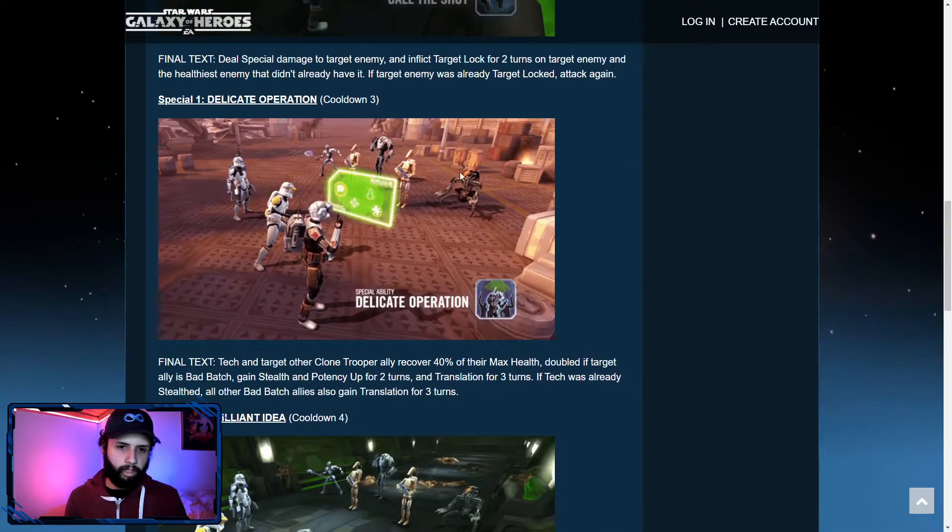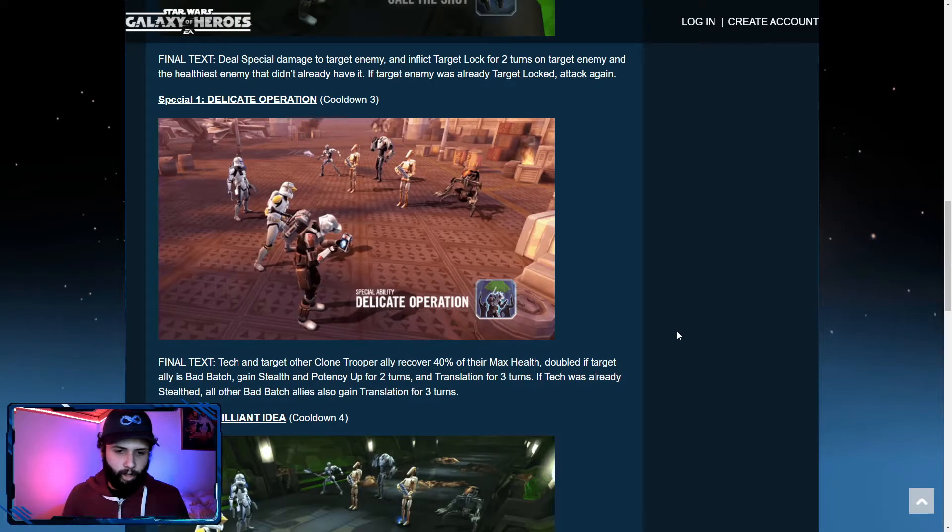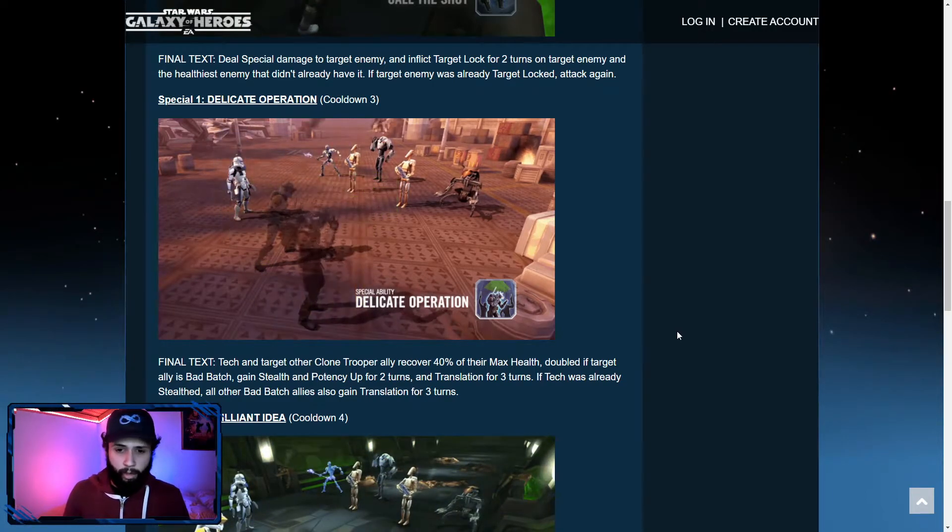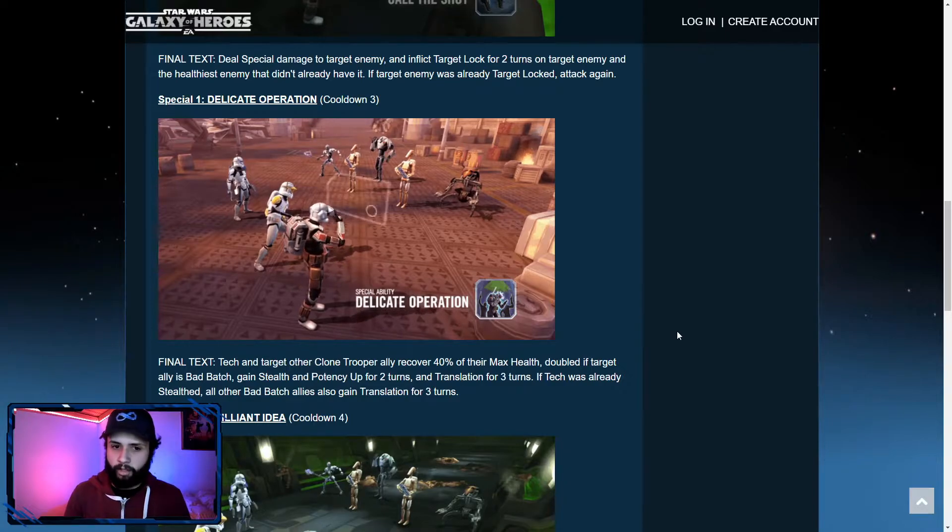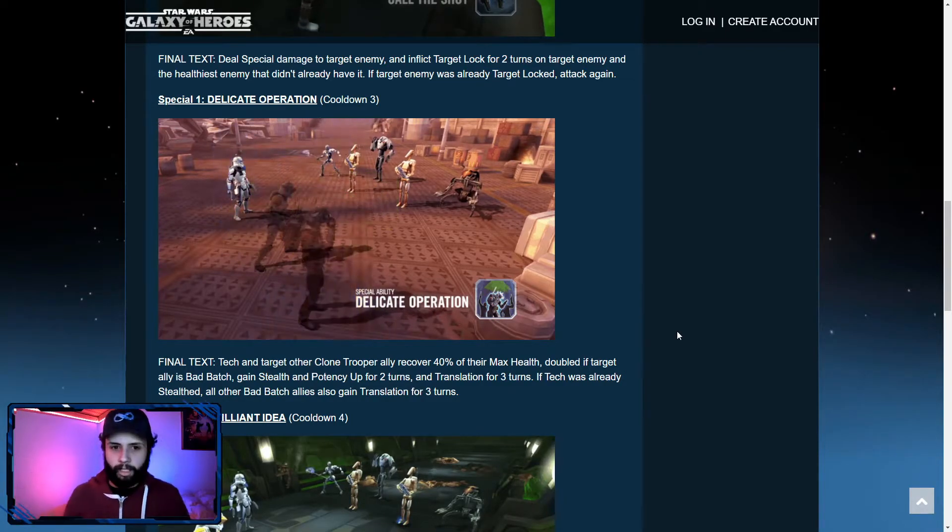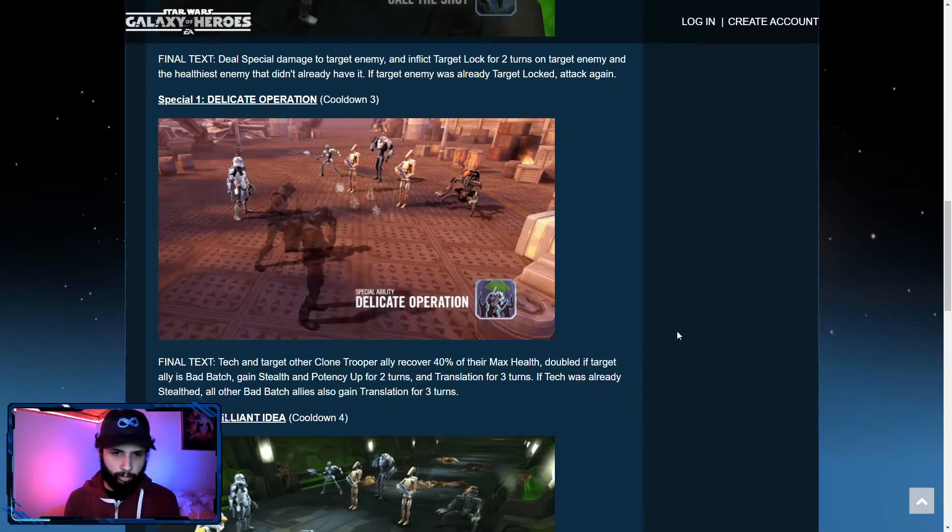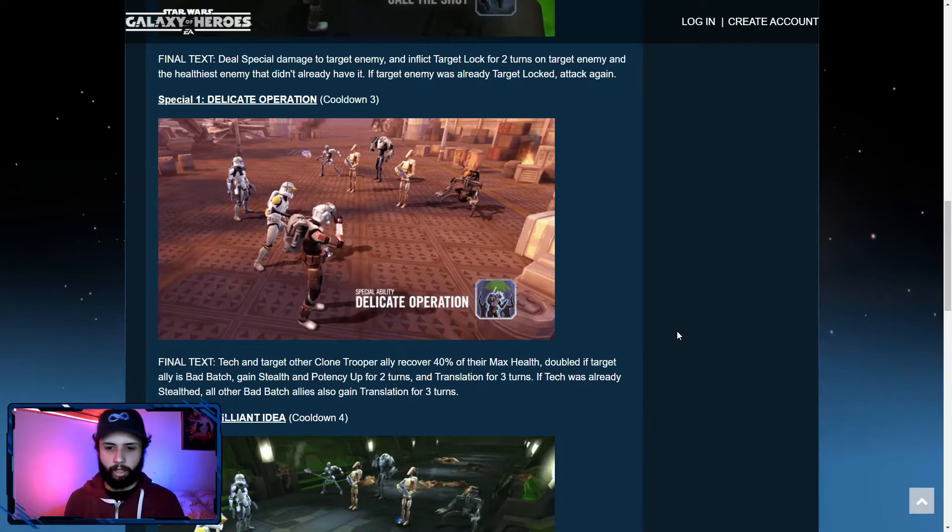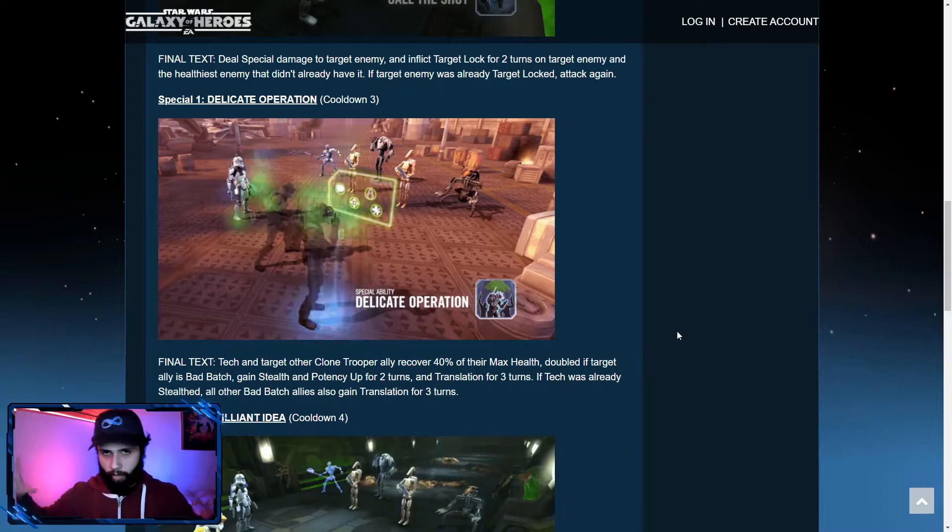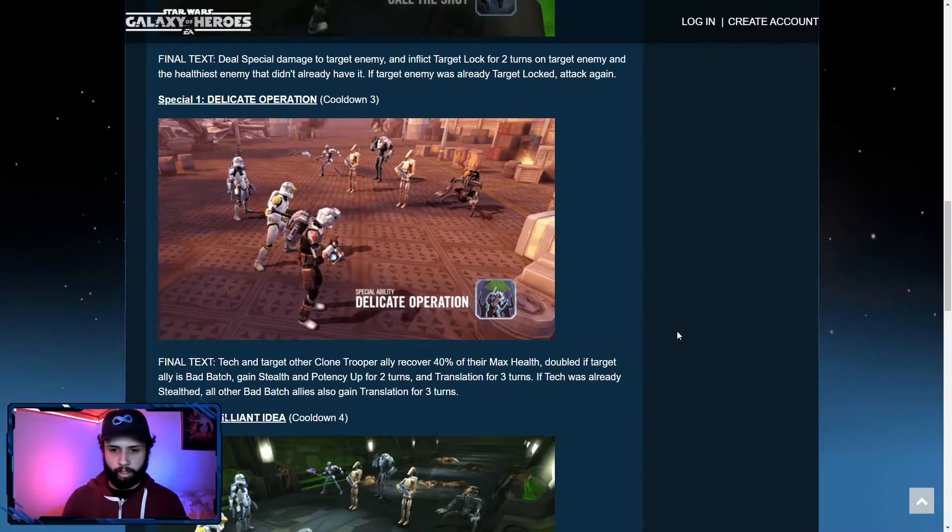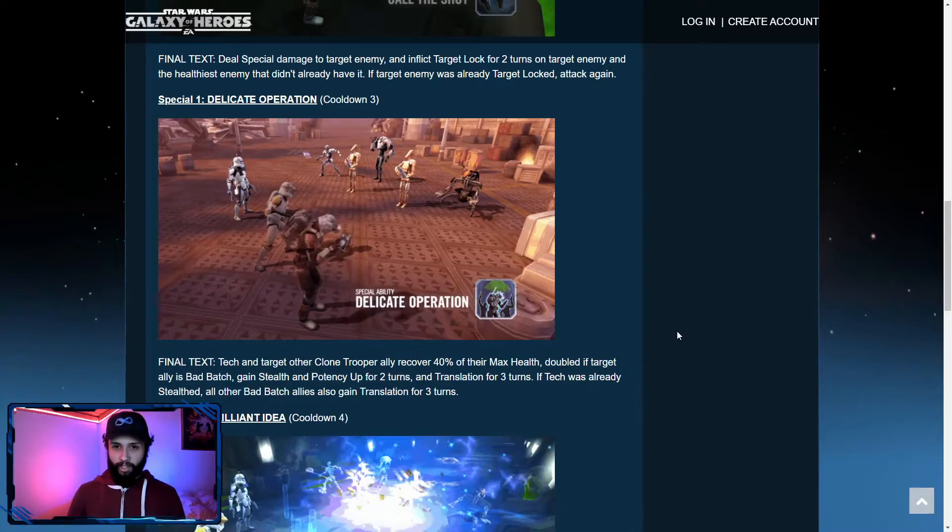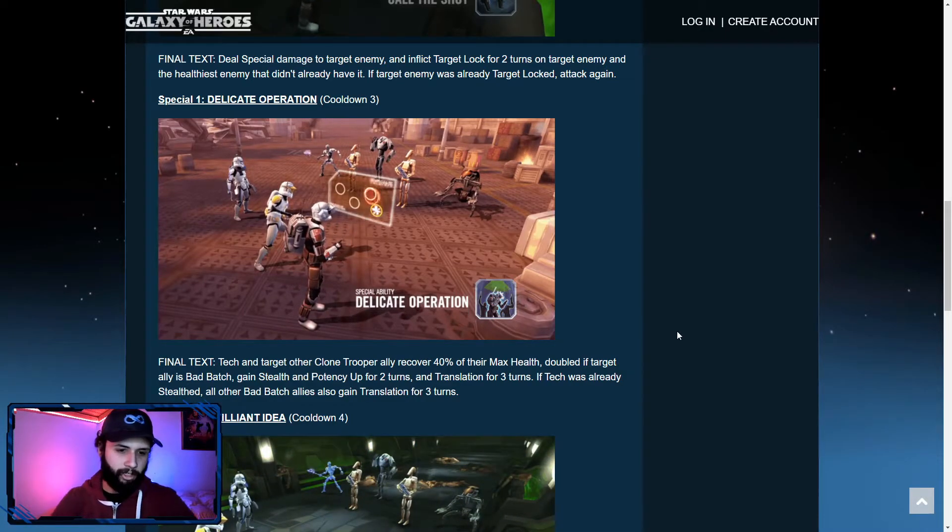Special one, delegate operation. Tech can target other clone trooper ally recover 40% of their max health. Max health recovery never bad, especially if we put this again in that Reek perspective. Recovering max health is incredibly beneficial because it just gives you some extra healing because you don't really have a lot of protection and you really need it. Doubled if the target ally is Bad Batch, 80%. Jesus, that's amazing.